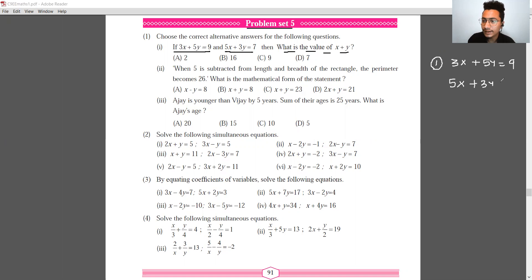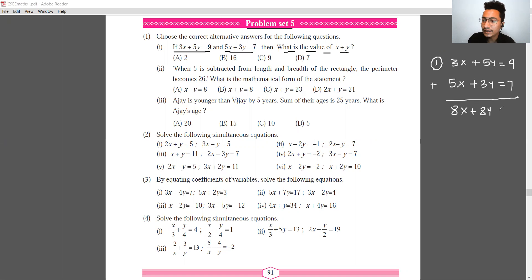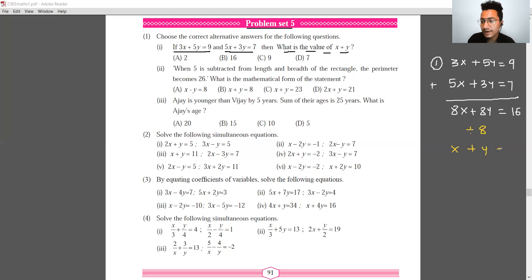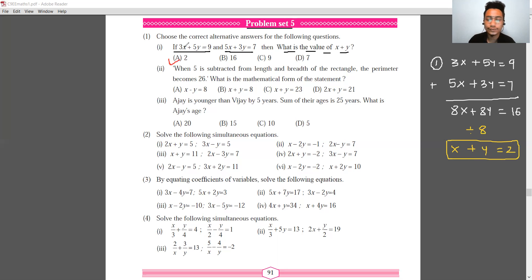Adding both equations, we get 8x plus 8y is equal to 16. Dividing both sides by 8, we get x plus y is equal to 2.